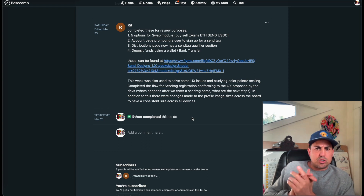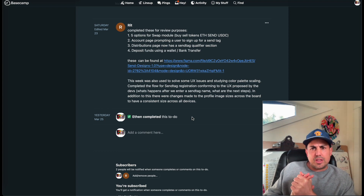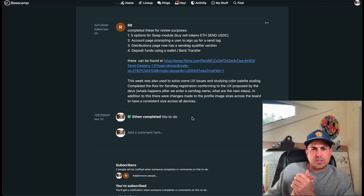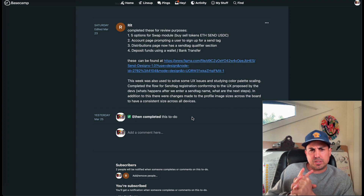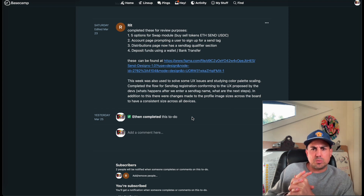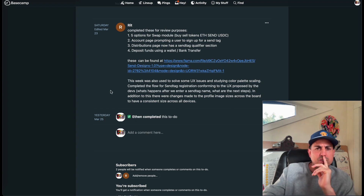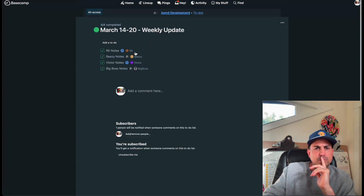This week was also used to solve some UX issues and study the color palette scaling. Completed the flow for send tag registration — the UX proposed by the devs: what happens after we enter a send tag name, what are the next steps. In addition, there were changes made to profile image sizes across the board to have consistent size across all devices. Thank you, Ritesh.